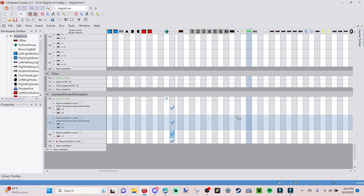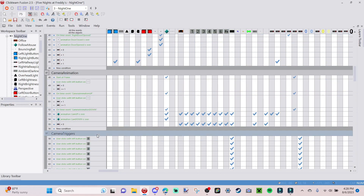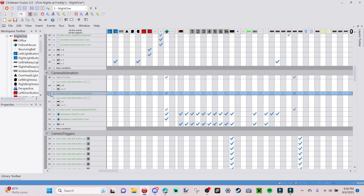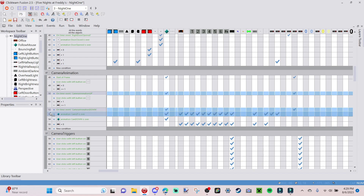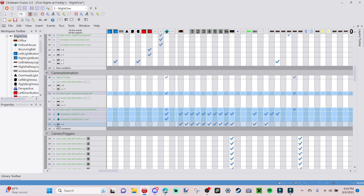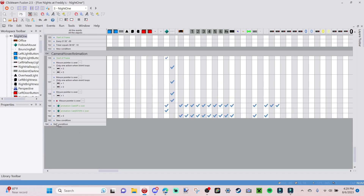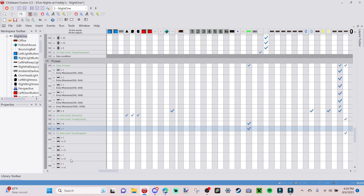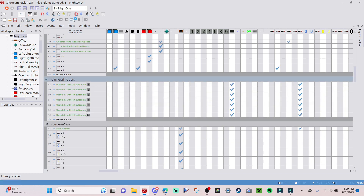If you want to remove the old click feature entirely, go up to your camera animation group and copy the relevant events — hold Control and click to select: On Time Event Camera Animation Up, On Time Event Camera Animation Down, Animation Cam Up Is Over, Animation Cam Down Is Over, and Animation Trigger Equals Zero. Right-click and copy all of these, then paste them down into the new hover code group. Then go up and delete the old camera animation group.